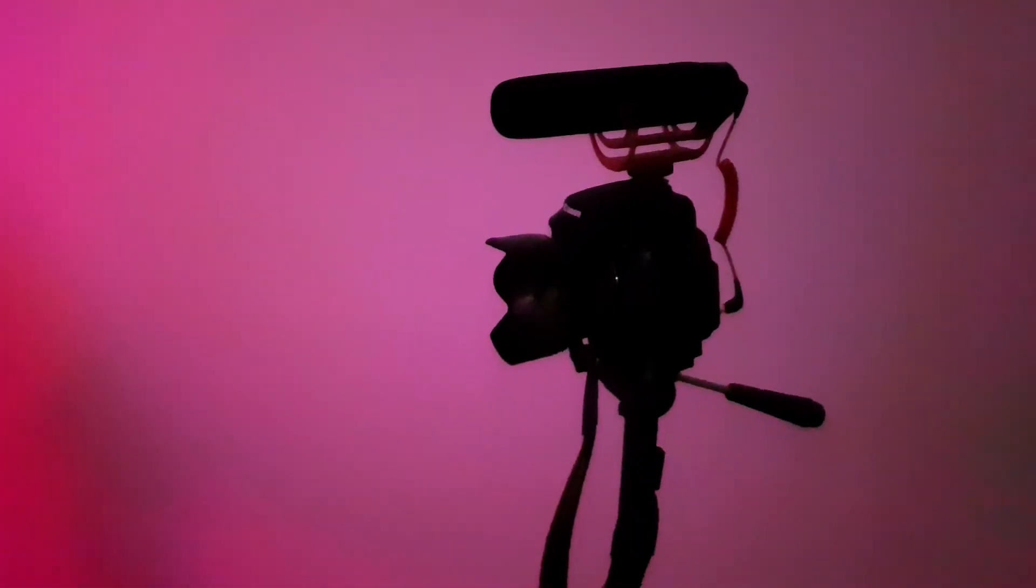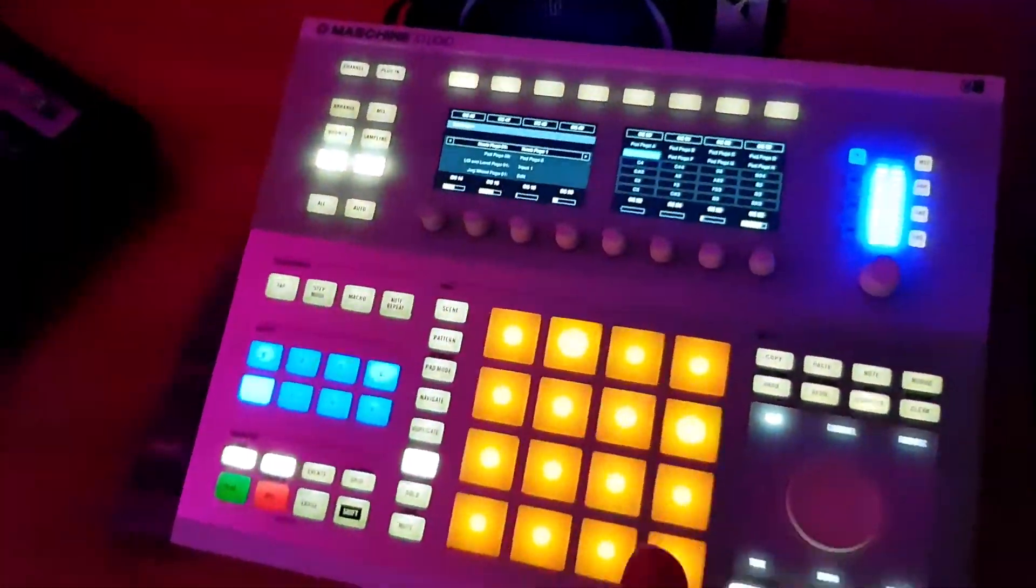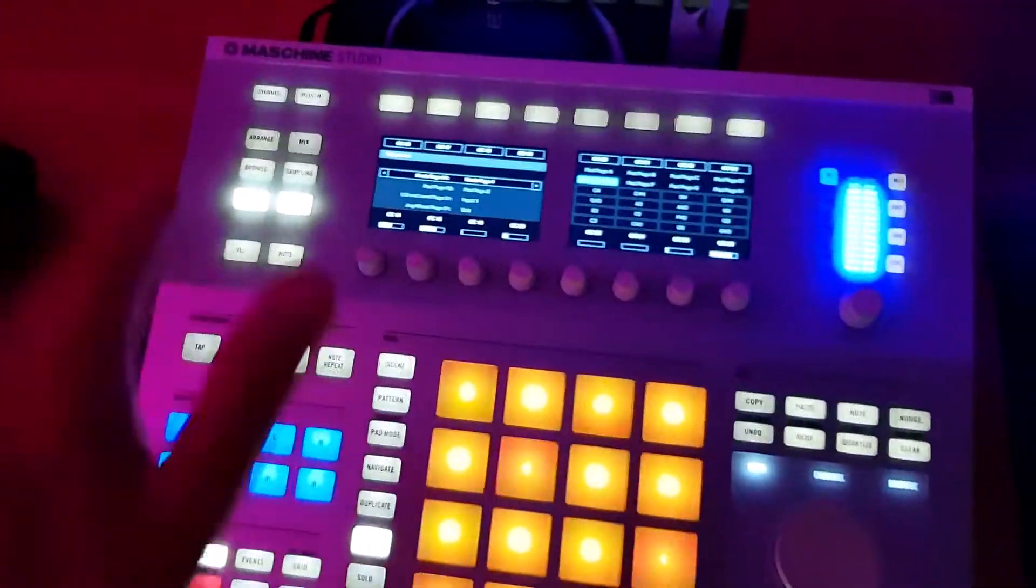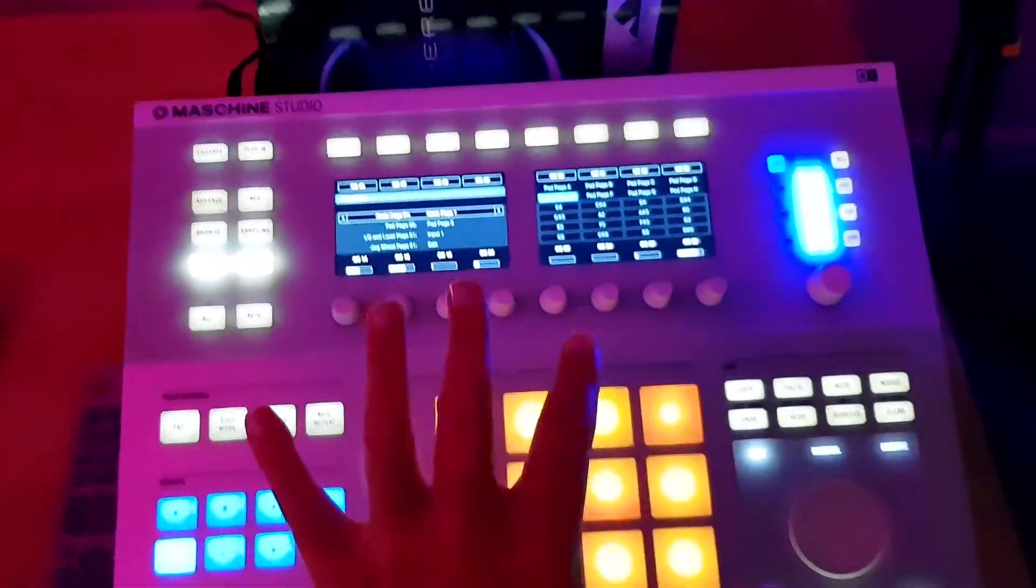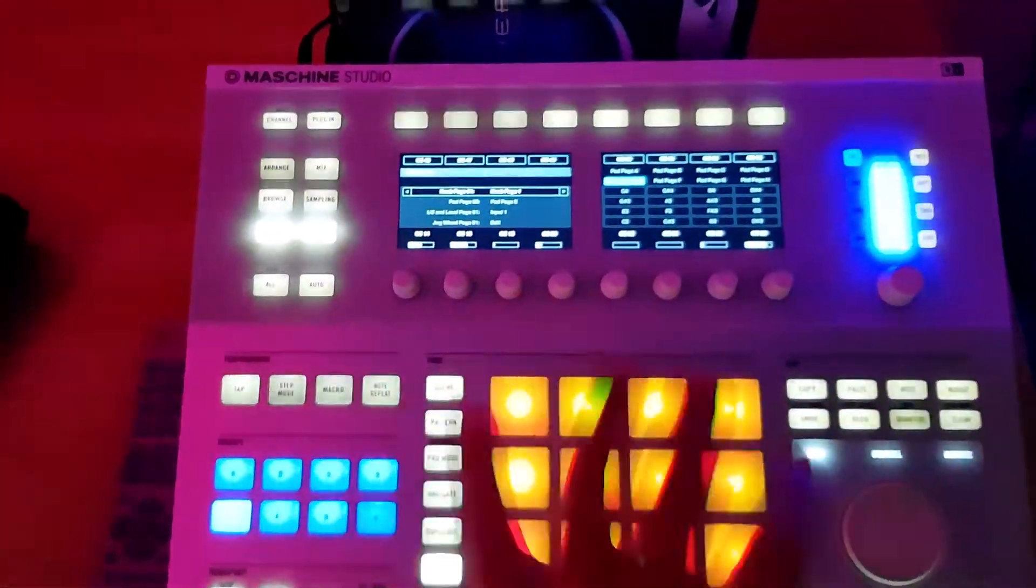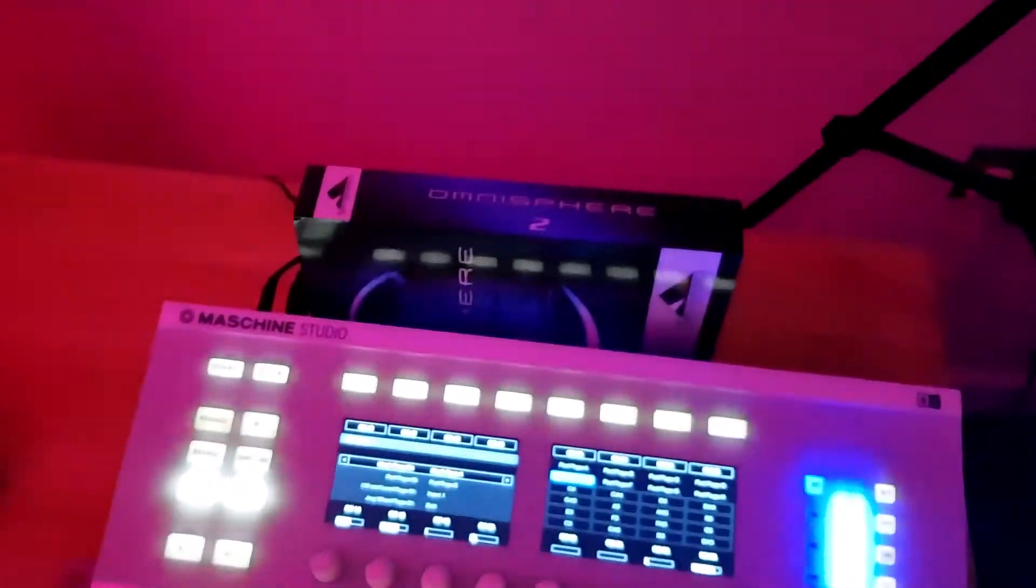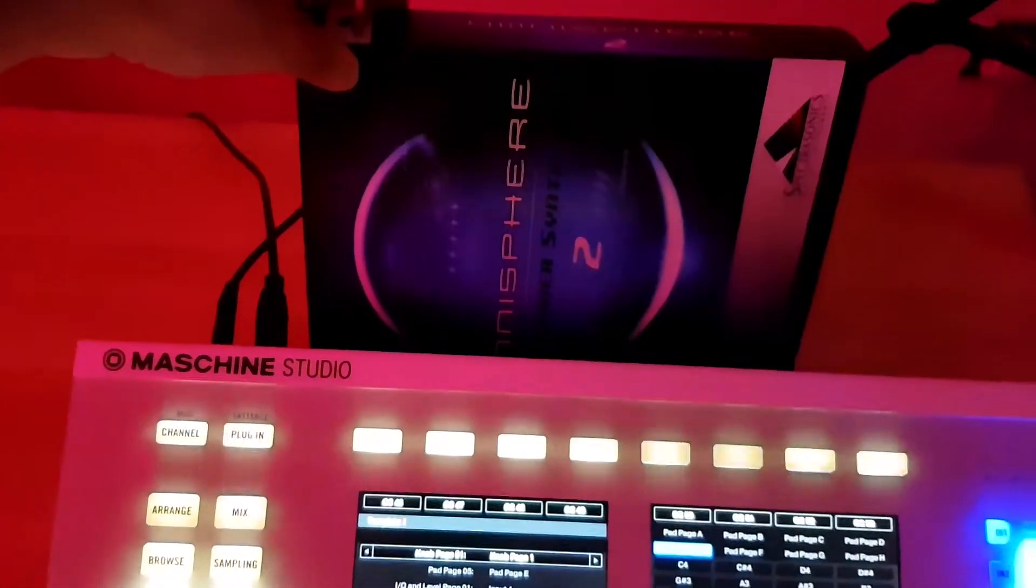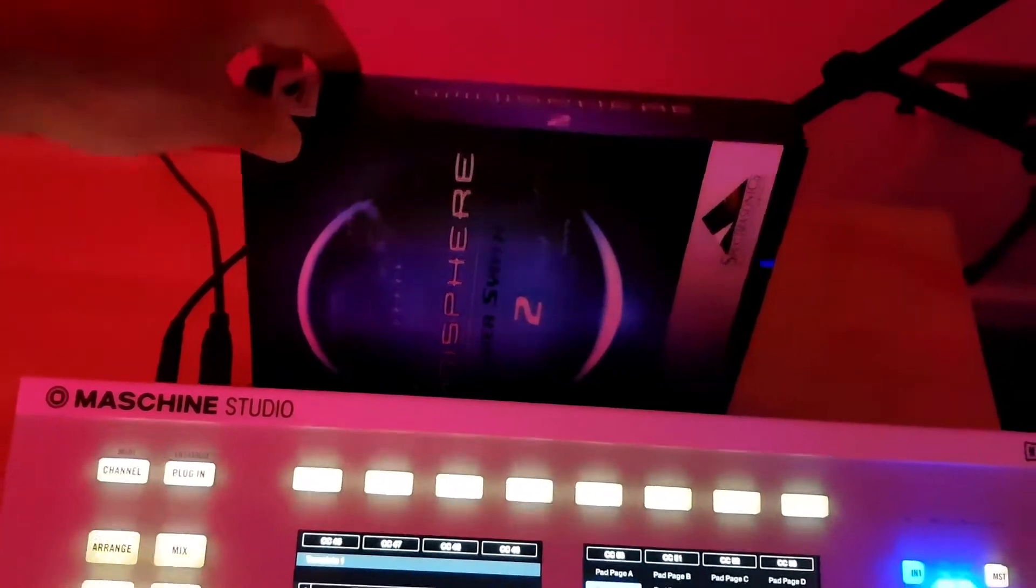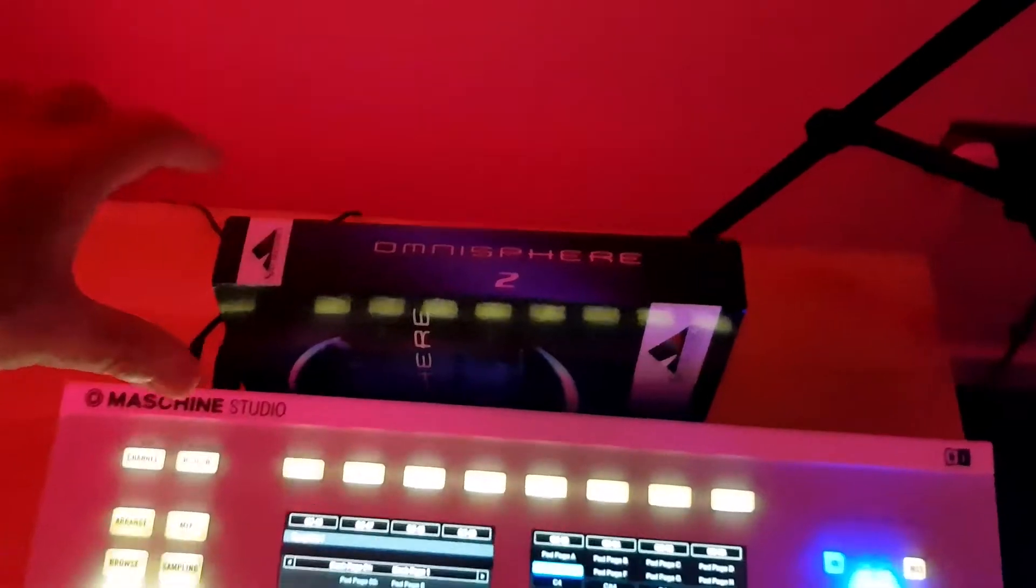As we go down to the studio side of things, you've got the Native Instruments Maschine Studio, which is the white version. This is used for beat programming and things of that nature. The new addition to the studio is the Spectrasonics Omnisphere 2, which has been installed onto the computer with all the other plugins that I've got.